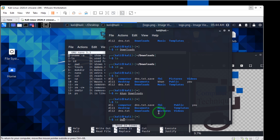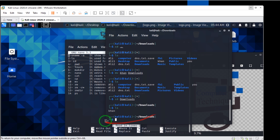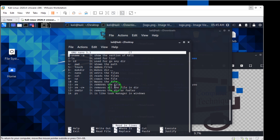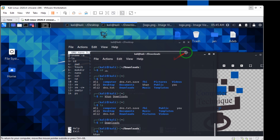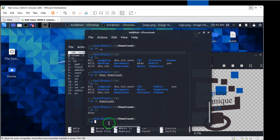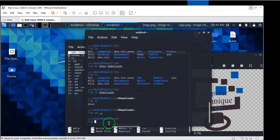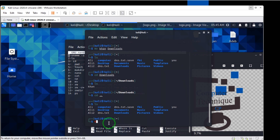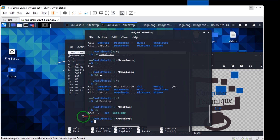Moving on, `rm` means remove. It is just for files — it is not for more than one part. If you want to remove more than one part you should use `rm -r *`. I want to go to the desktop. If I write `ls` on the desktop, I have these things in this tab.